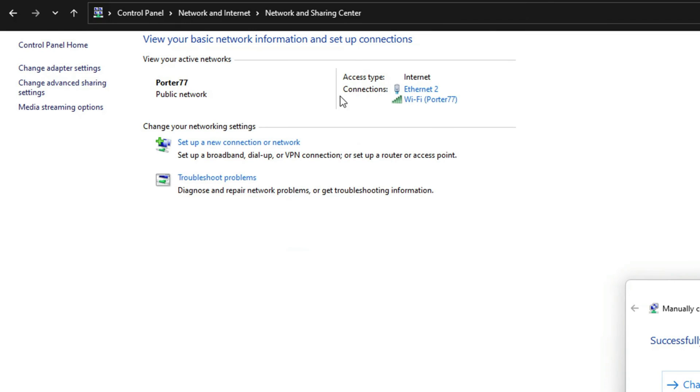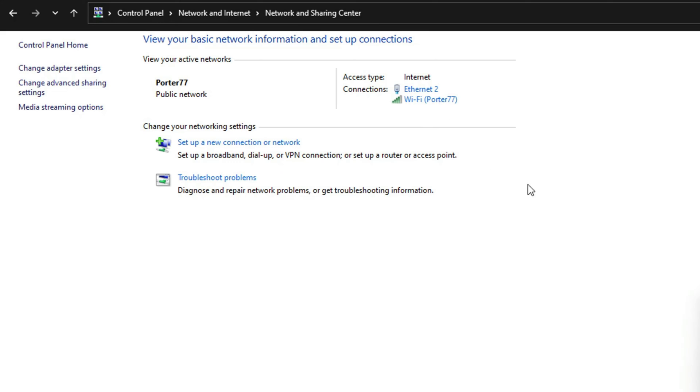Now, if we go right here, we can see access type, internet connections, ethernet, but we also now have the wifi and there's the wifi network right here that we just added. And you can check the connection here by just clicking on it, looking at its properties.